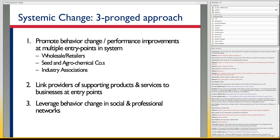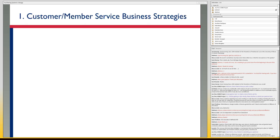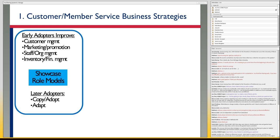We've expanded that to include wholesale retailers, seed and agrochemical companies, and industry associations. We're strategically selecting particular entry points where we think certain performance improvements can drive larger amounts of change. And looking at supporting market providers of additional services, bringing them in earlier into this process to support and expand their offer to businesses in the system, and leveraging behavior change across professional and personal networks.